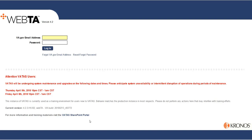You can get there from your main VATAS login page by coming down here to the link to the VATAS SharePoint portal.